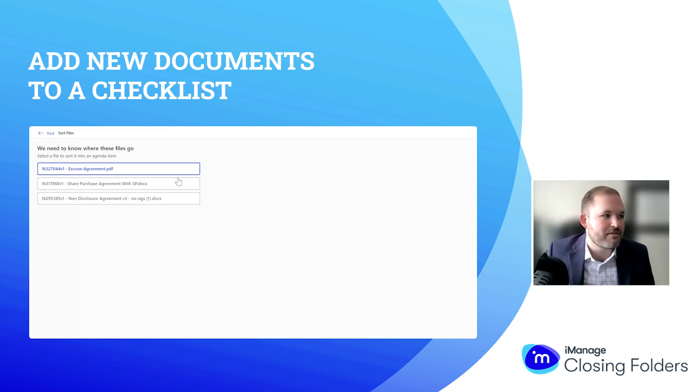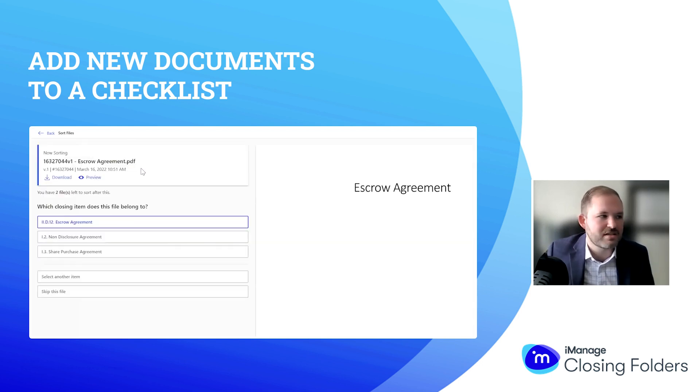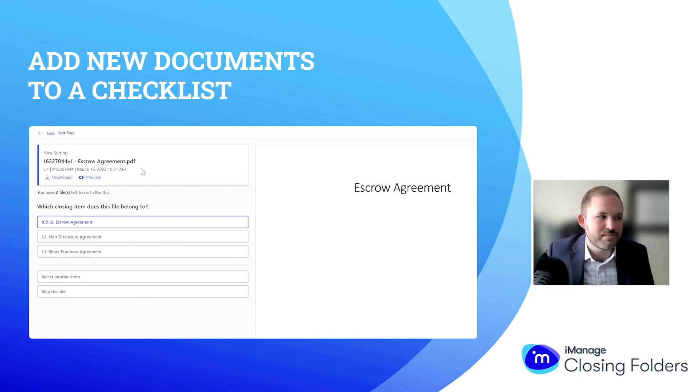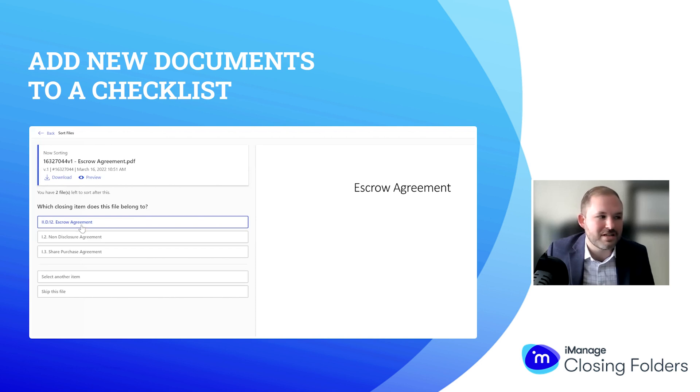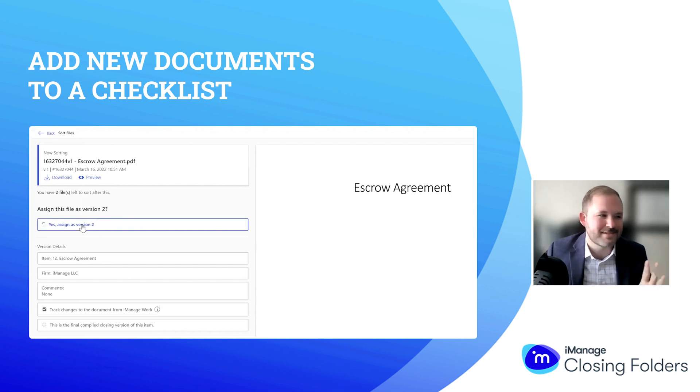What we have here is the system needs to know where these files should be placed within the checklist, and I'm simply going to interact with it until it's doing a good job. Right here, Closing Folders thinks the escrow agreement belongs in the item called Escrow Agreement, and I'm simply saying yes, that's correct.